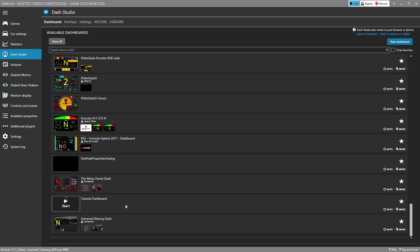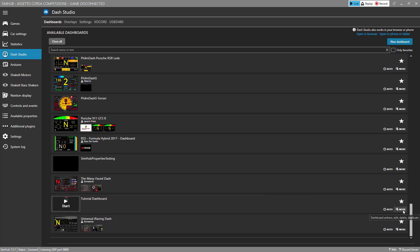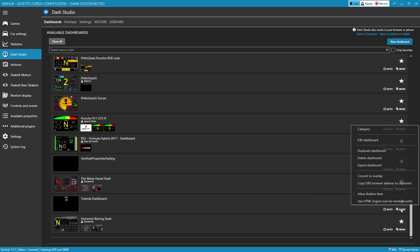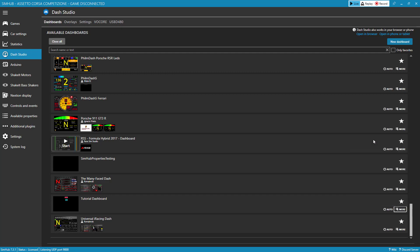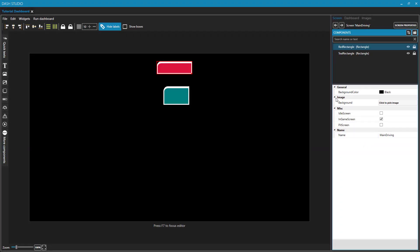I've created this simple tutorial dashboard with just a couple rectangles in it, and we know that we can start a dashboard by clicking on this button, but to edit a dashboard that you've already created, you can click on the More option in the bottom right of that dashboard, and you'll be given an option to edit that dashboard.